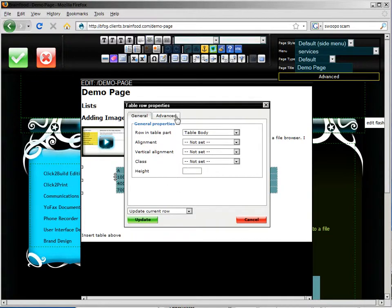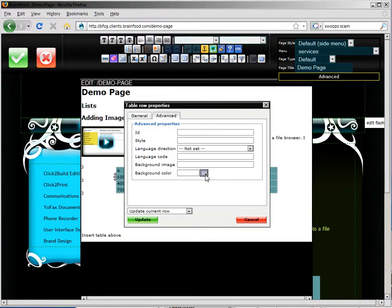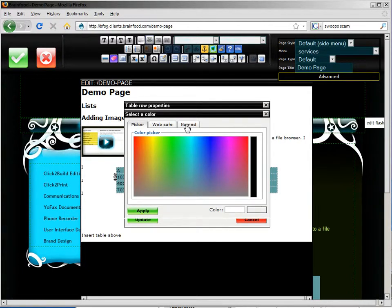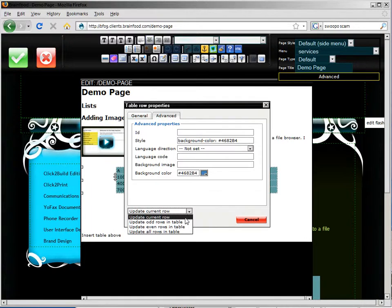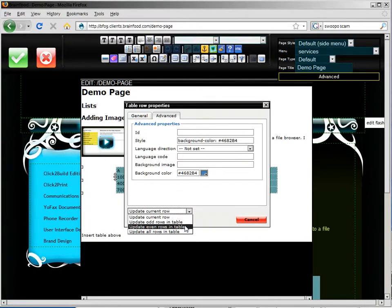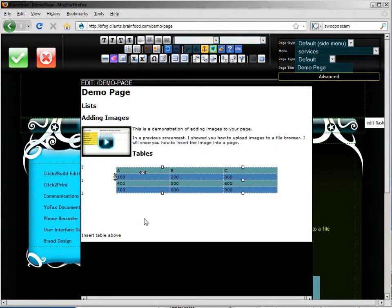And I'm going to go to the advanced menu and select background color. And I'm going to select a darker blue. And then I'm going to update all the even rows in the table. So I don't have to do this row by row. So you can see that's quickly done.